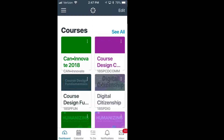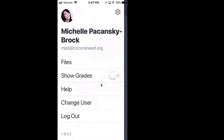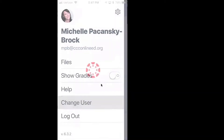If you do, that means the app is already connected to our instance of Canvas. But if you don't see a list of your courses, you need to make that connection. I'm going to show you how to do that by clicking on the hamburger icon in the upper left corner and navigating over to the Change User option.